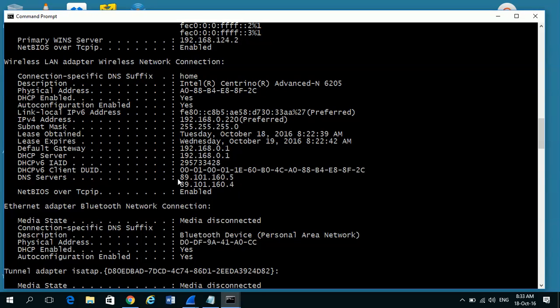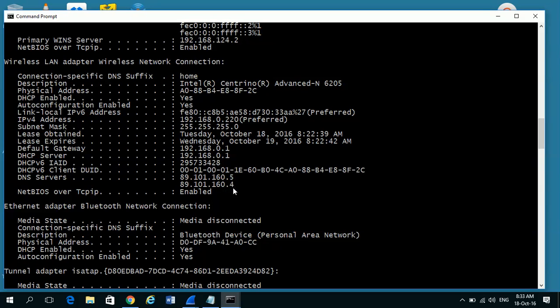We type in a name, they go off and get the IP address and give it back to our computer. So in this case my DNS servers are 89.101.160.5 and 160.4.